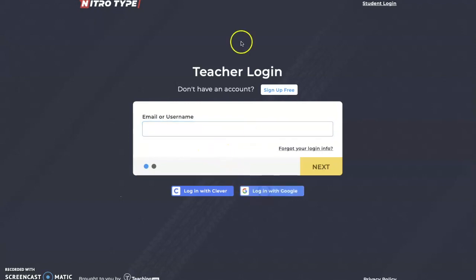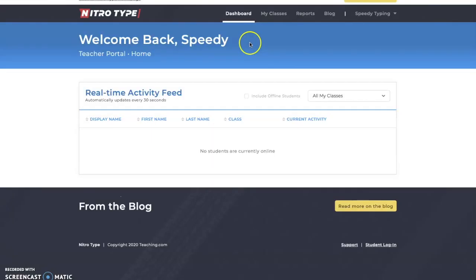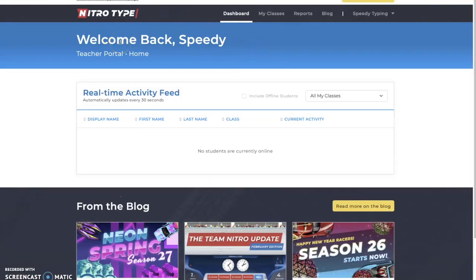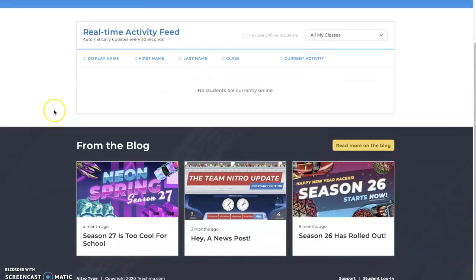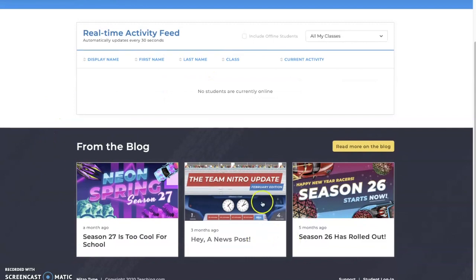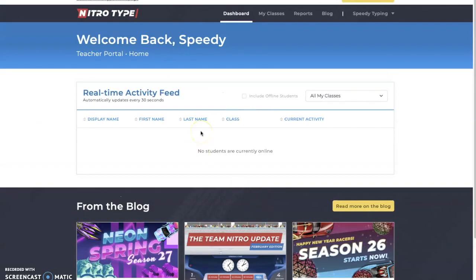This is your classroom page basically. There are about four to six tabs up here and news posts down here. This is called the dashboard, and it gives you your real-time activity feed. For example, if Susie is racing right here and she's done maybe two races in the past five minutes or whatever, it'll show that right here.